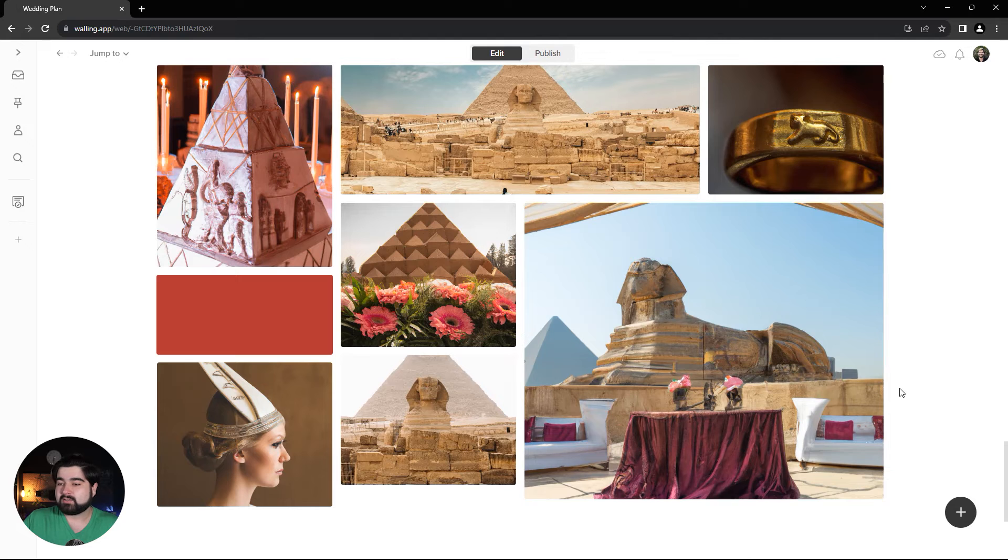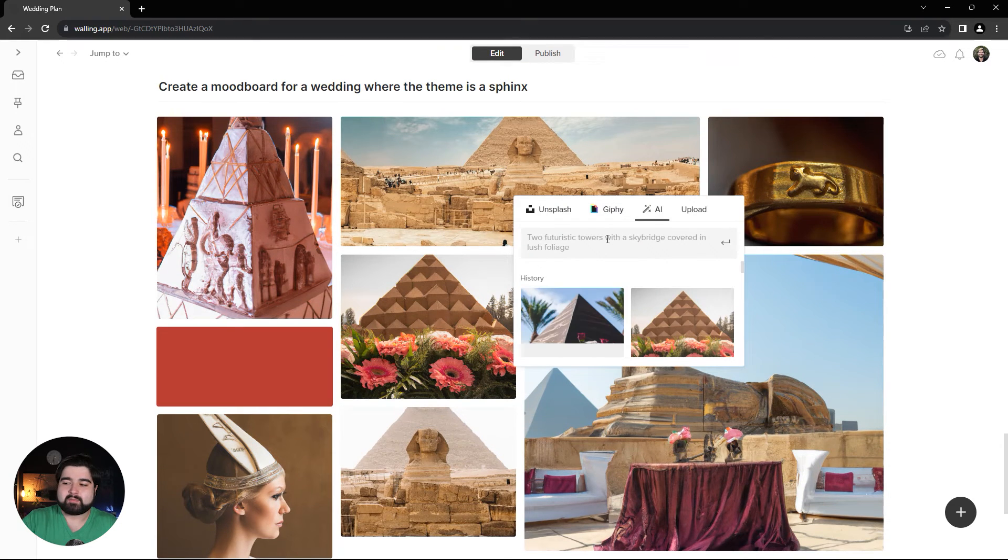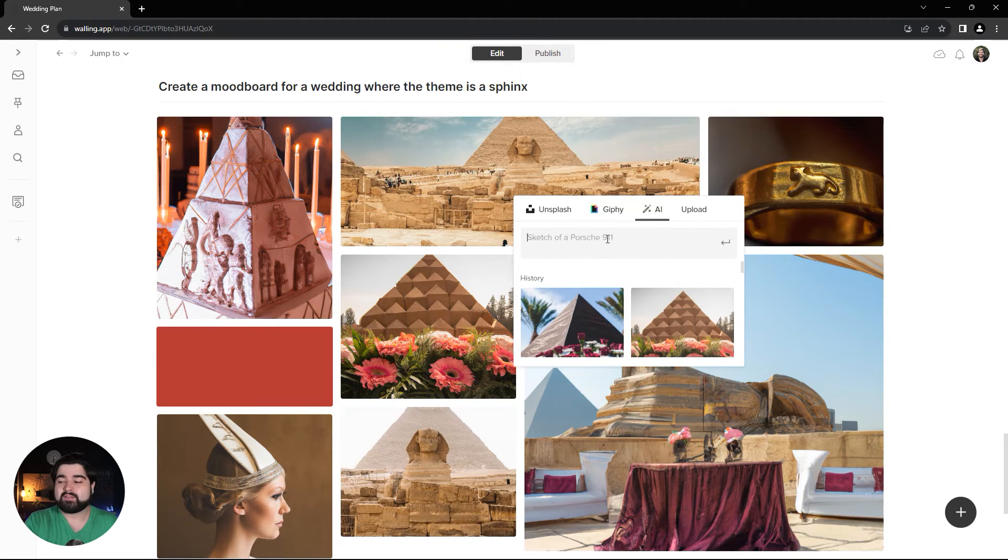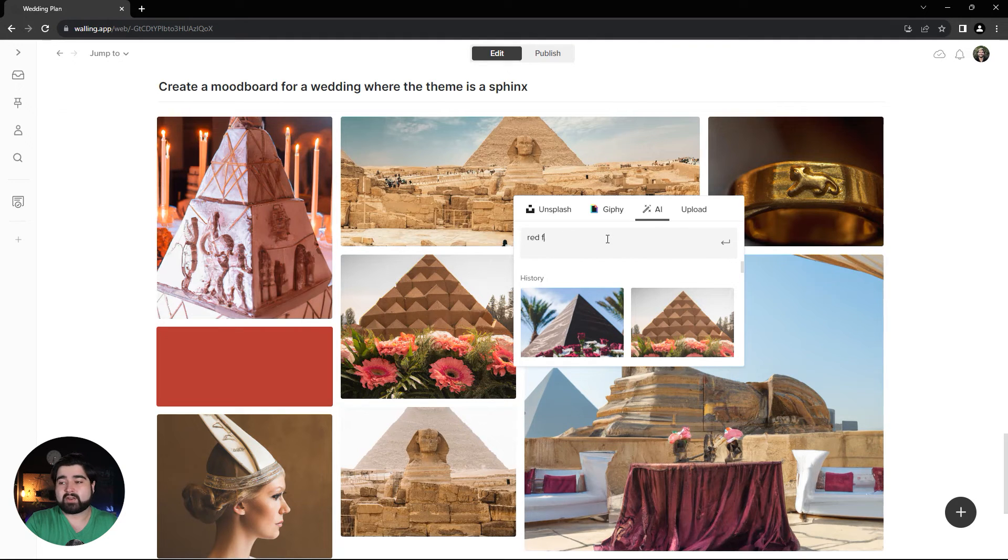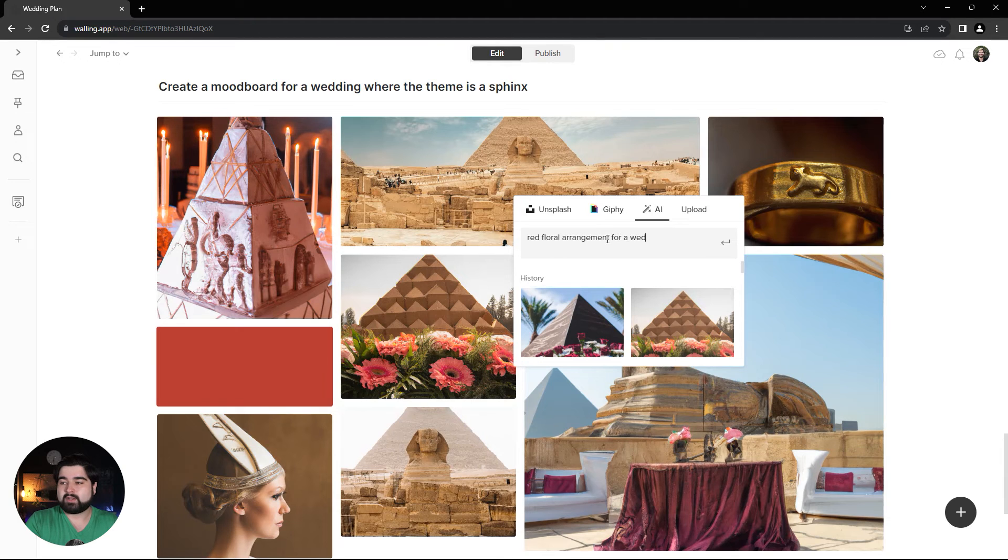Of course it's really all about how specific you get with your prompts. Instead of just 'floral arrangement for the pyramids,' we could do 'a red floral arrangement for a wedding themed around the pyramids.'